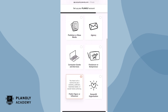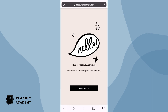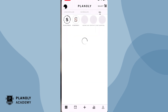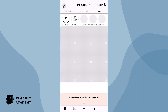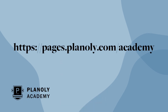Now help Planoly learn a little more about you by filling out the following information. Awesome job! You have now linked your Instagram account to your Planoly account on the mobile app. Tap on Get Started to start planning your content and strategy. To learn how to use Planoly's features, visit Planoly Academy at pages.planoly.com/academy.